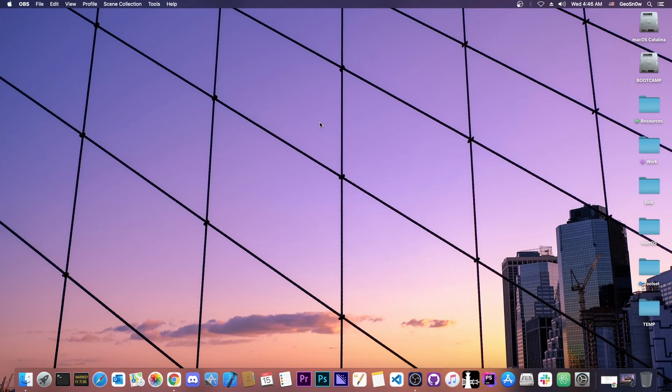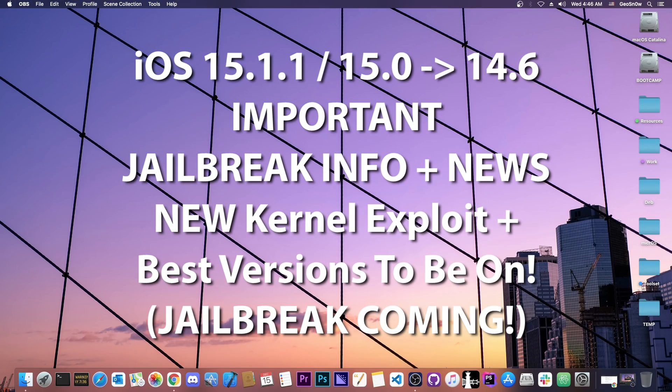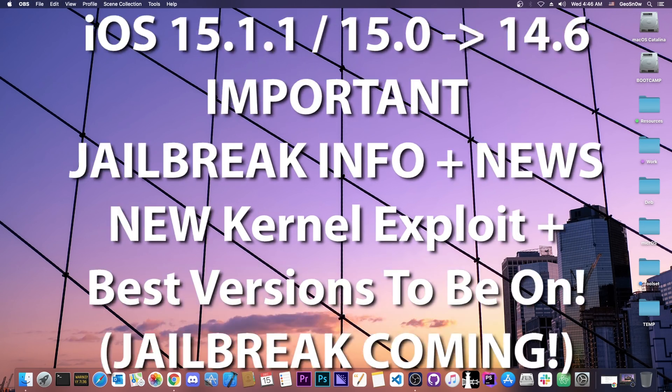What's going on YouTube, GioSnow right here. So in today's video we have some important jailbreak clarifications about iOS 15.2 and lower.